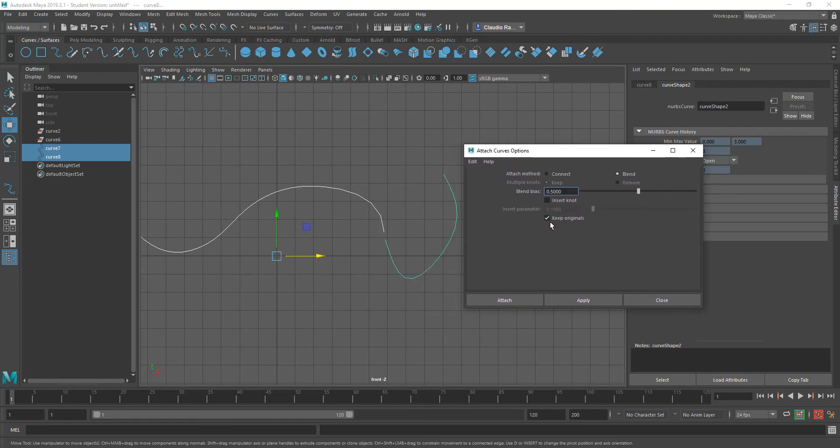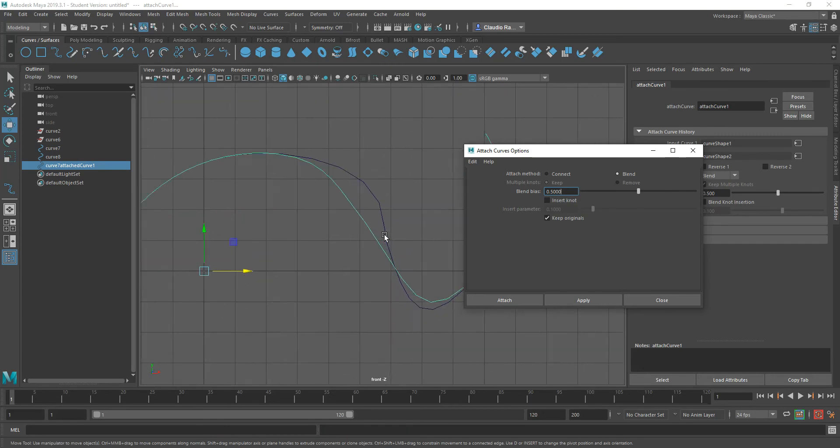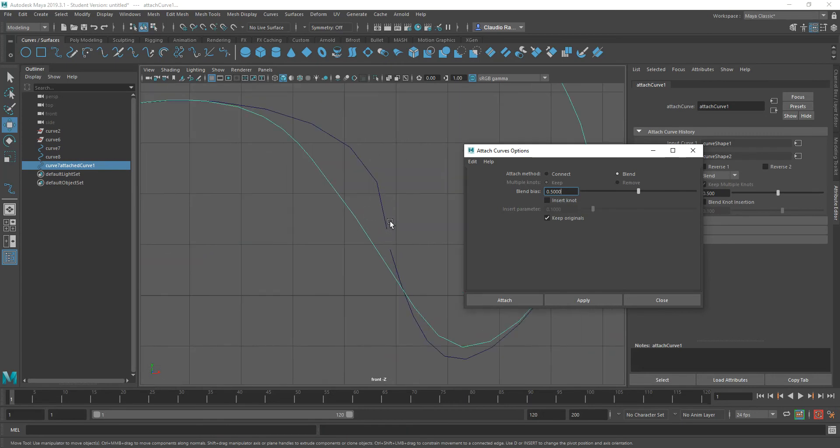So first things first, you can keep originals if you want to. That will make a copy of the curve. So if I were to click apply, you will notice that they got connected, but the originals look nothing like that.